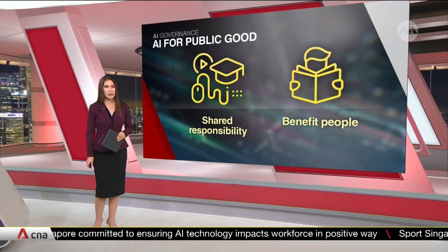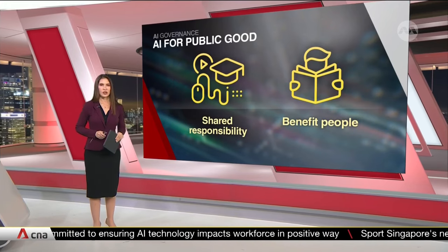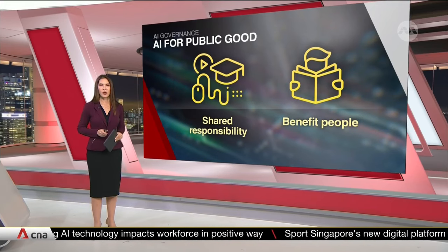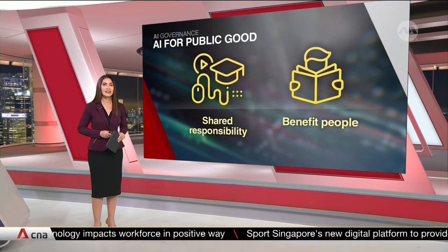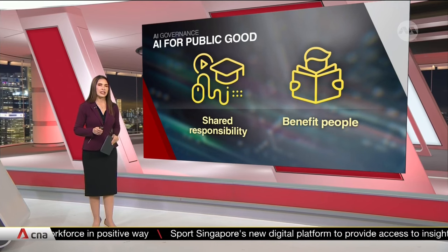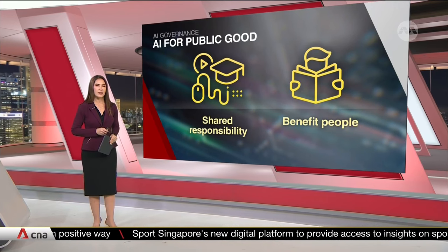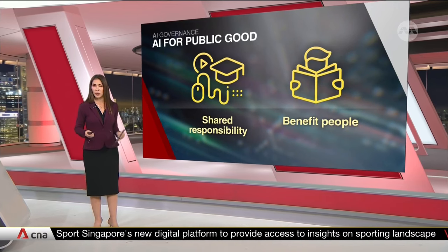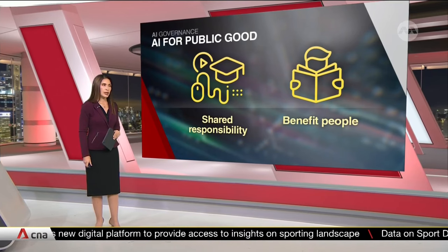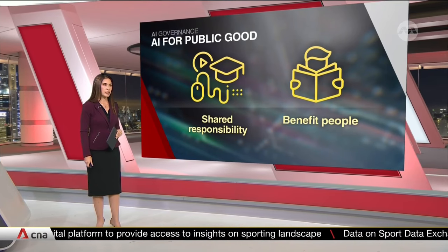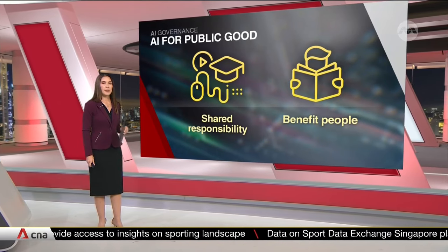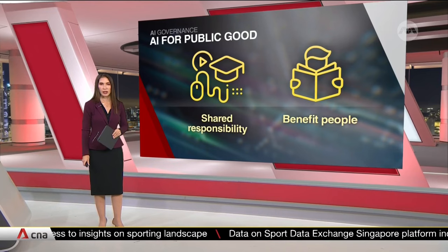The framework places emphasis on accountability for all players involved in that development chain. It suggests a model of shared responsibility when problems arise. It also lays out the premise that AI should, above all else,